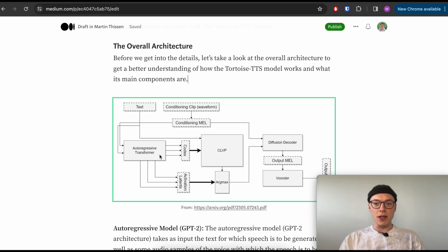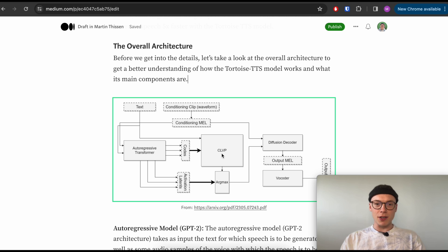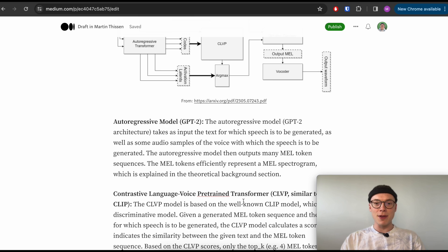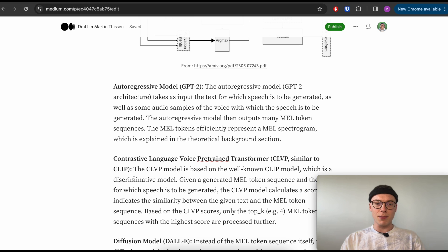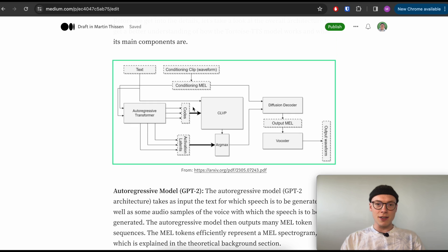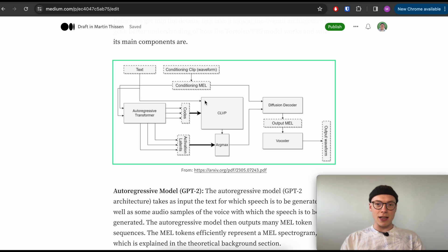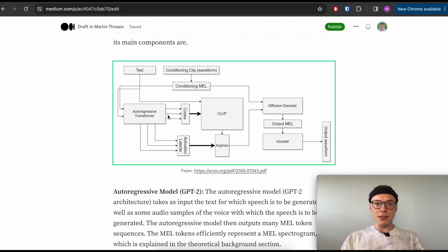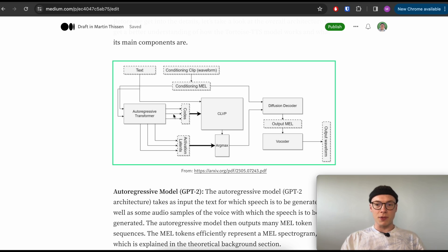This brings us to the second model, the CLVP or Contrastive Language Voice Pre-trained transformer - pretty long name - and is similar to the CLIP model which you might have heard of. It is a discriminative model, which means we pass as you can see here the codes to the CLVP model and the input text, and the model returns - we can't really see it here but it's a score - which measures the similarity between the codes and the text.